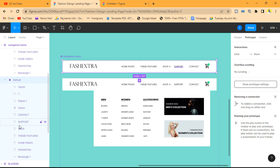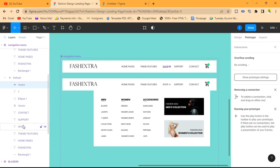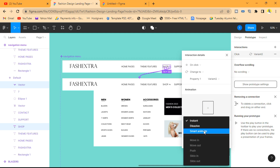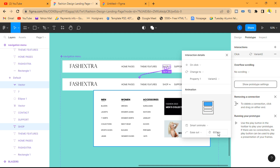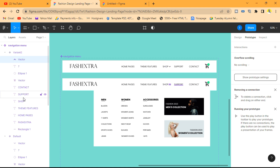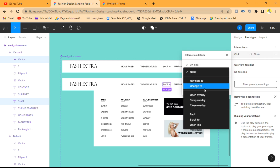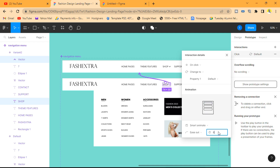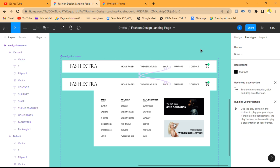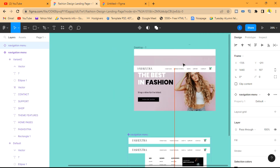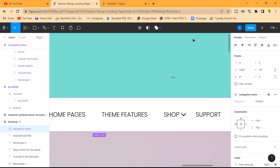Now we're going to add prototyping. Going back to the default, we'll make sure the dropdown is selected — when the user clicks on the dropdown or the word "Shop", there's going to be an interaction to change to variant 2 as a smart animation in 600 milliseconds. Then when the user clicks on the upward arrow or "Shop" a second time, it will change back to the default, also as a smart animation in 600 milliseconds. Then I'll make a copy of the default and place it back onto our design.